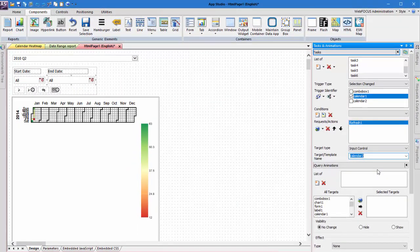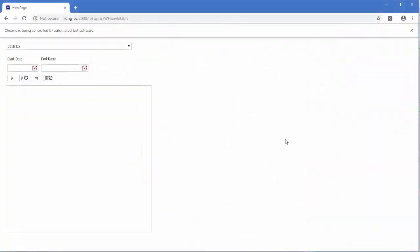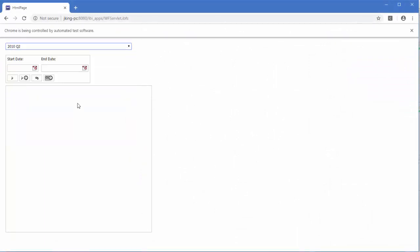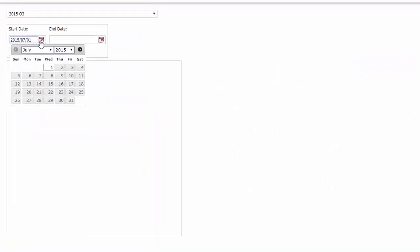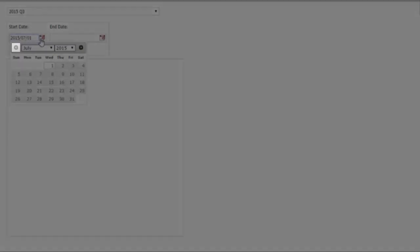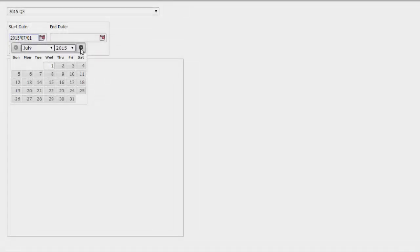Now we're done. Let's run the page to see how it looks. When we select a year and quarter, the calendar controls update to start and end dates for that quarter. Notice that we can't select values from outside of that range.